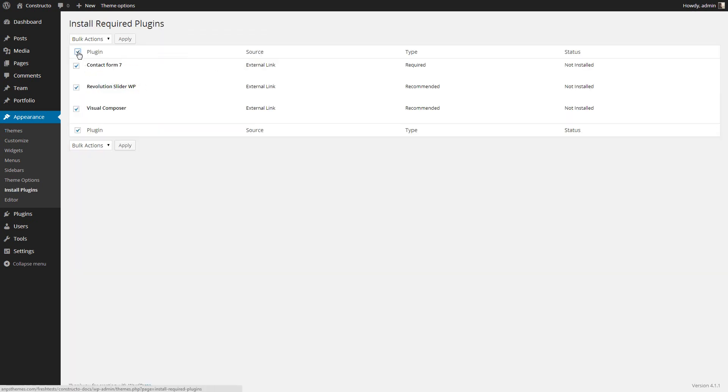Choose all the plugins, select Install in bulk and Apply.